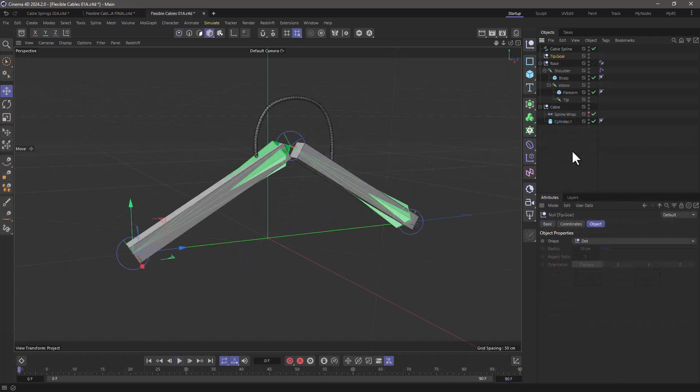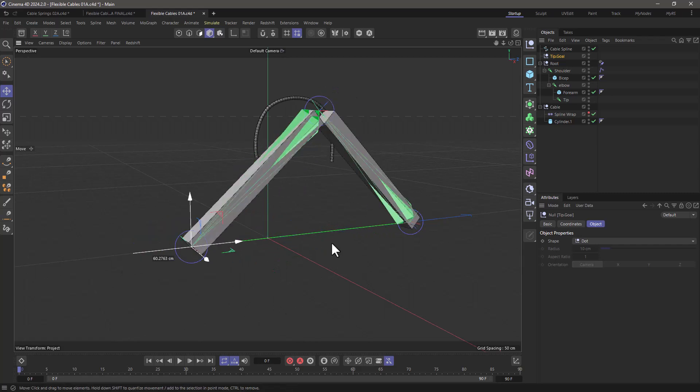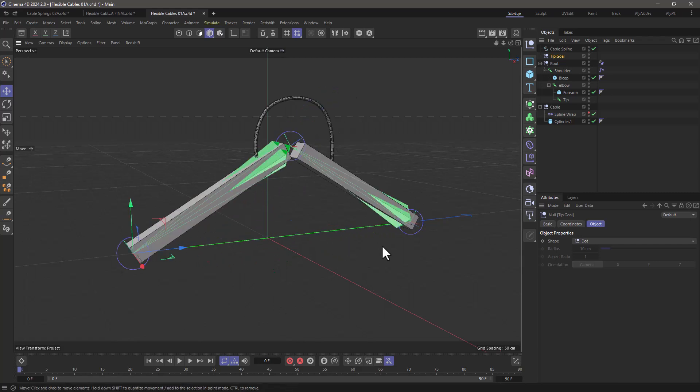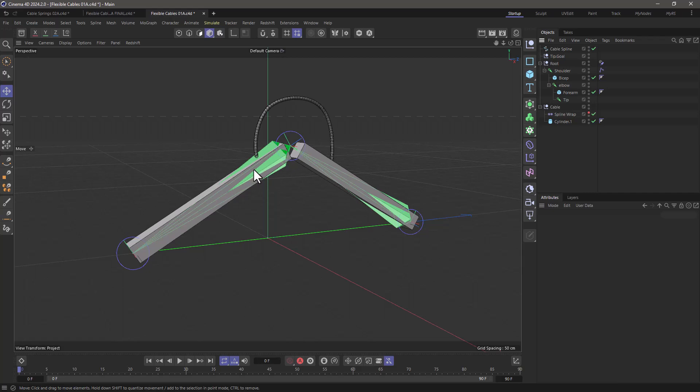In this simple scene I have this robot arm and I also have a spline drawn which I'm using with a spline wrap to deform a cylinder. I want to make sure that this is like a flexible hose or a wire that connects the bicep to the forearm. So let's begin.